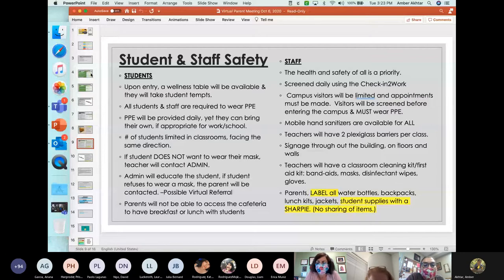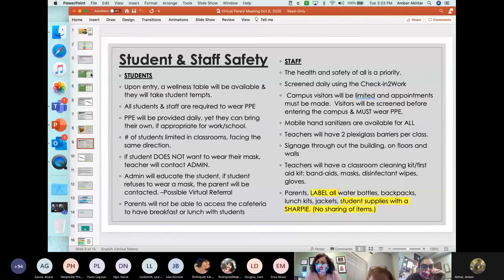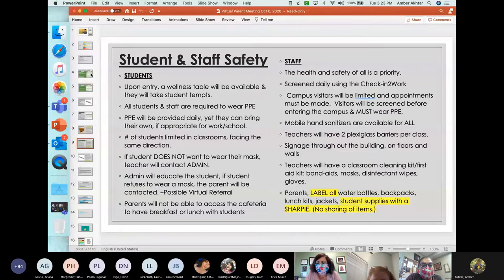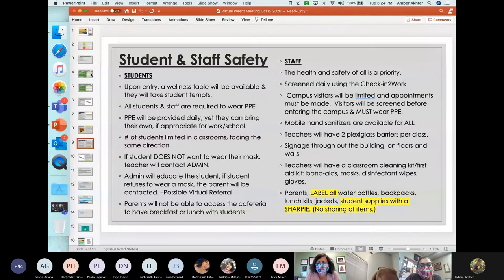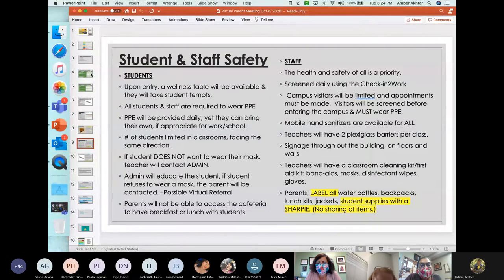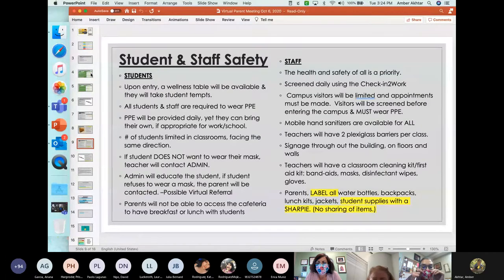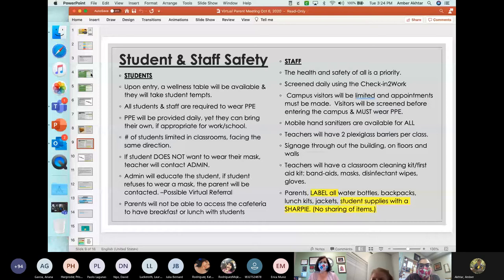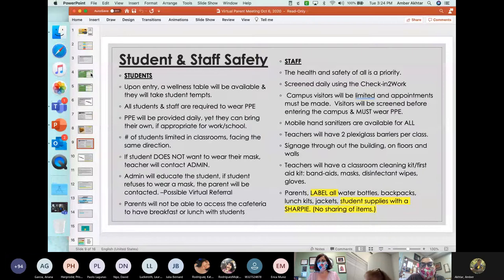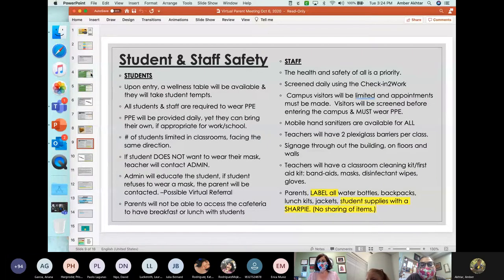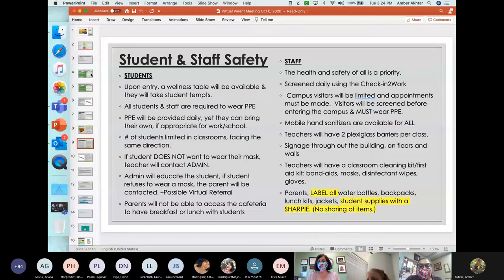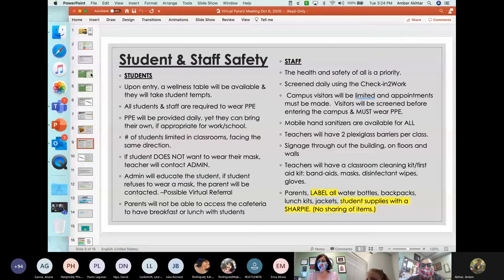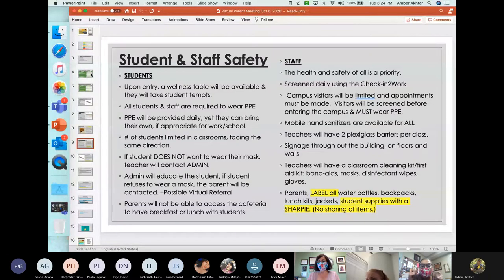The number of students limited in classrooms will also be facing the same direction. If student does not want to wear their mask, the teacher will contact administrators. We will educate the student, but if the student refuses to wear a mask, the parent will be contacted and this will be a possible virtual referral. Parents will not be able to access the cafeteria to have breakfast or lunch with students, so visitation is limited. And for staff, the health and safety of everyone is a priority. The staff and all employees for HISD will have to be screened daily using an app called the Check into Work. Campus visitors will be limited and appointments must be made. Visitors will be screened before entering the campus and everyone must wear a mask.